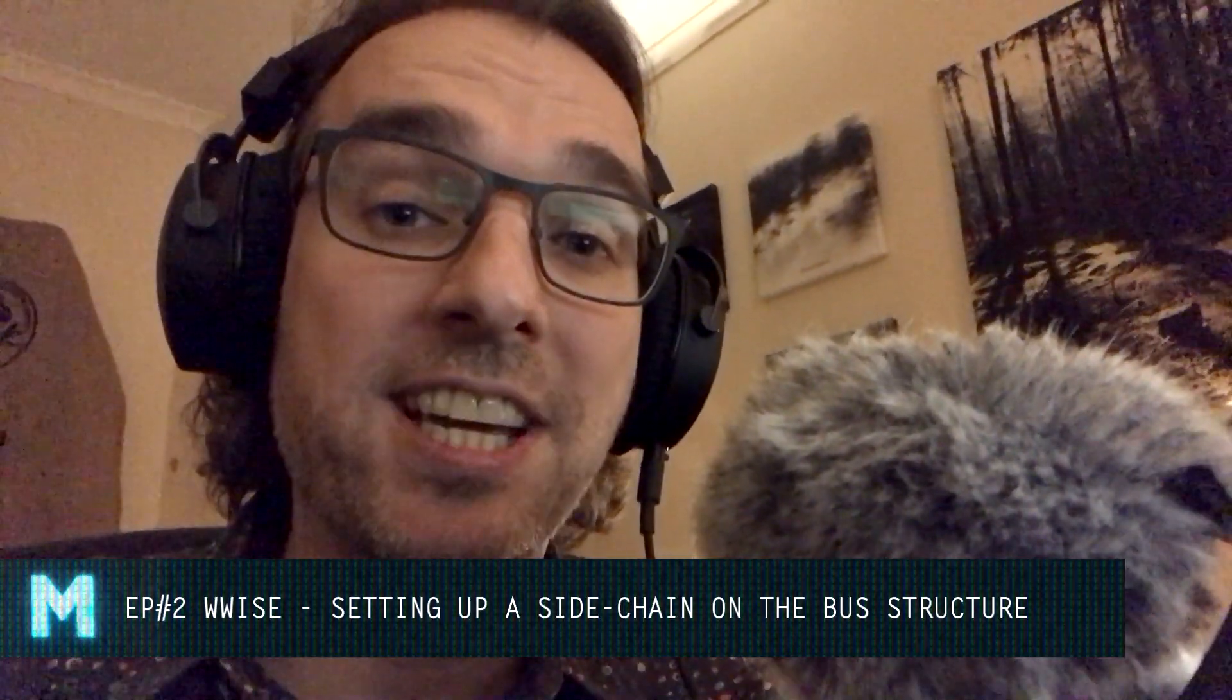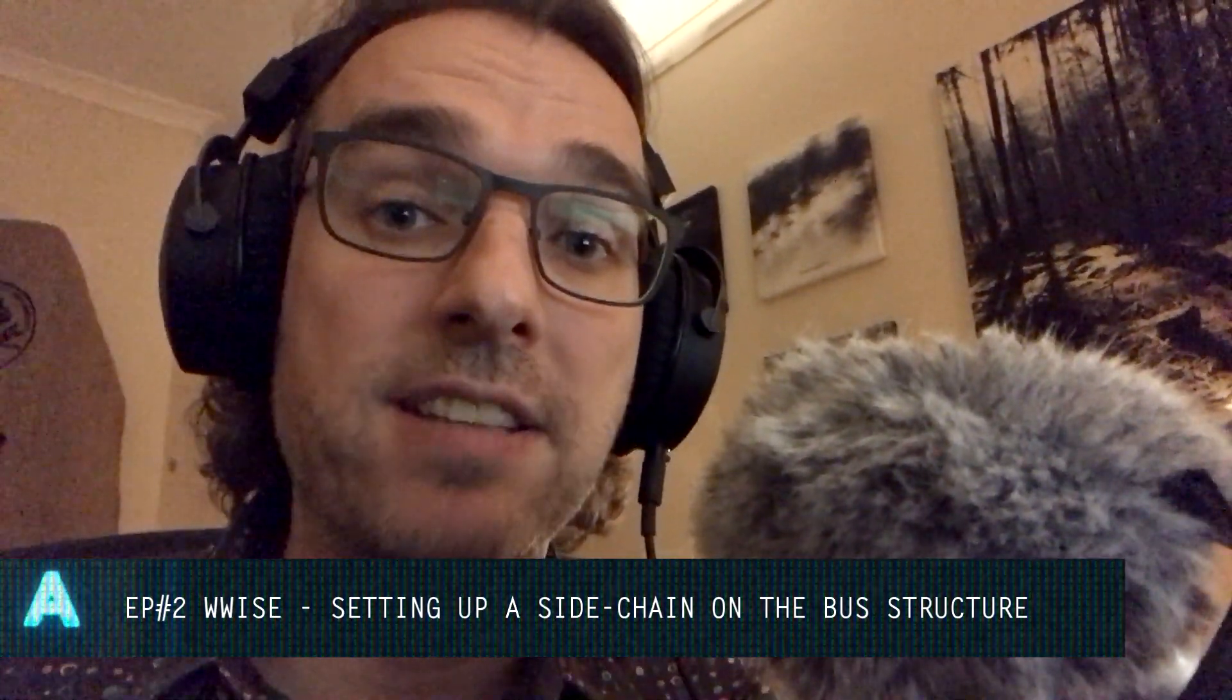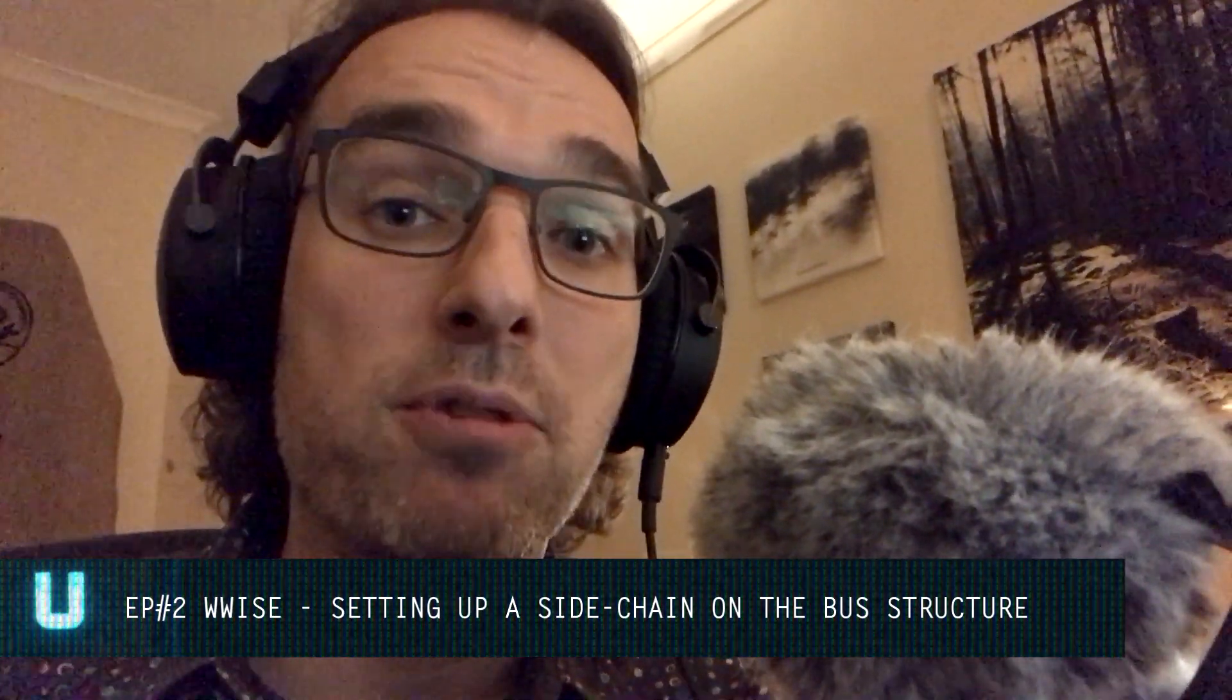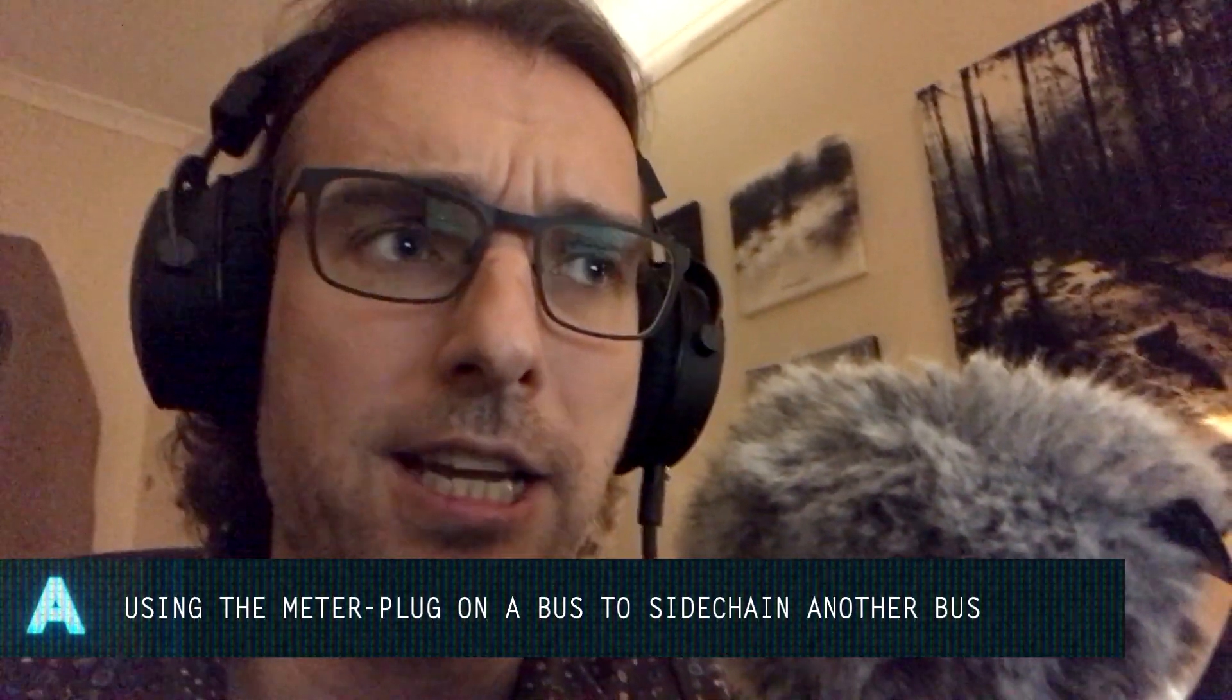Hello, thank you for watching. This is Game Audio Toolkit, where we look at approaches, ideas, and implementations specific to Game Audio. And this time, we're going to look at WISE and how to set up side-chaining.